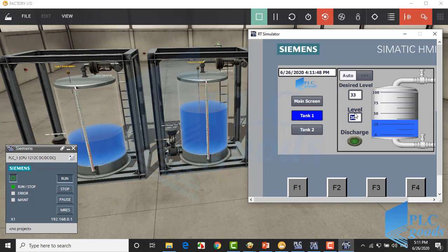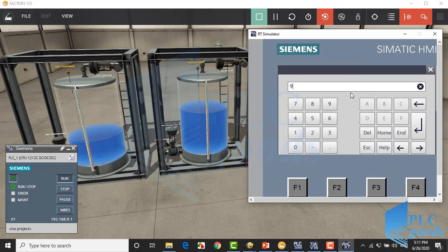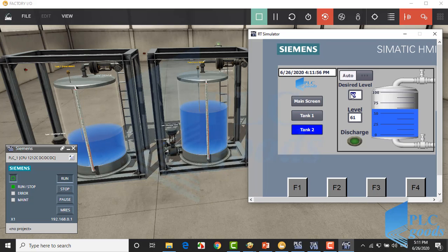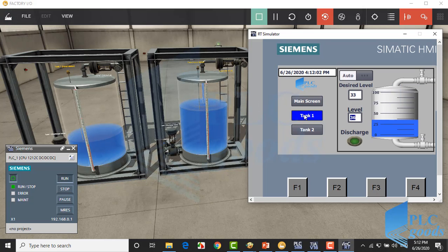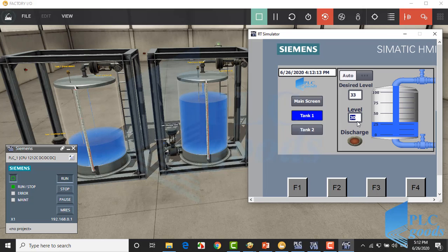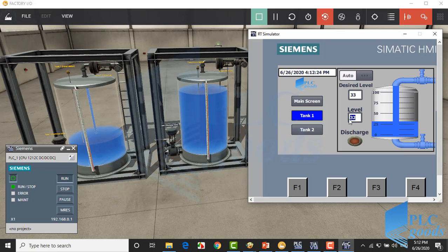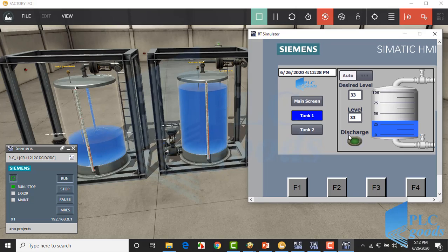Alright, as you see, here we have two tanks and each tank can be controlled with the HMI. Alright, in the next video we're going to see other HMI abilities like defining password and alarm screens. Thank you so much for watching.